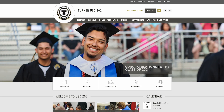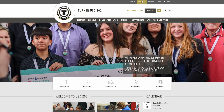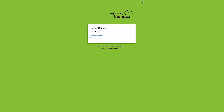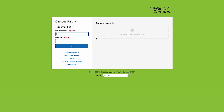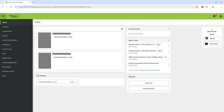To do so, parents and guardians can go to our district website and click on parent portal in the top navigation bar. This will take you to the login page where you're going to log in as a campus parent. If you do not know your username or password or are having issues logging in, please contact our district office.